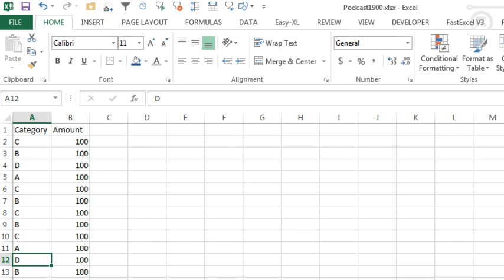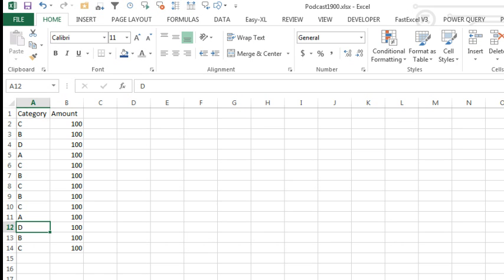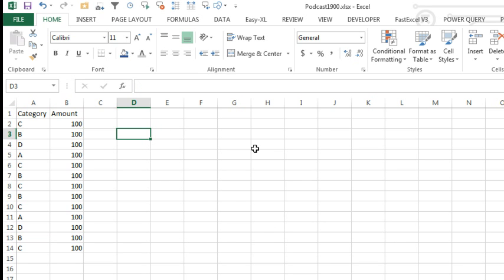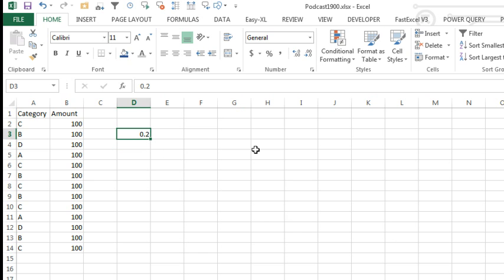Hey, welcome back to the MrExcel netcast, today's question sent in by me. That's right, I was doing some accounting work today and I realized there was a huge error, there was a five times overstatement on all of the Category B items, so I came out here to do 0.2.